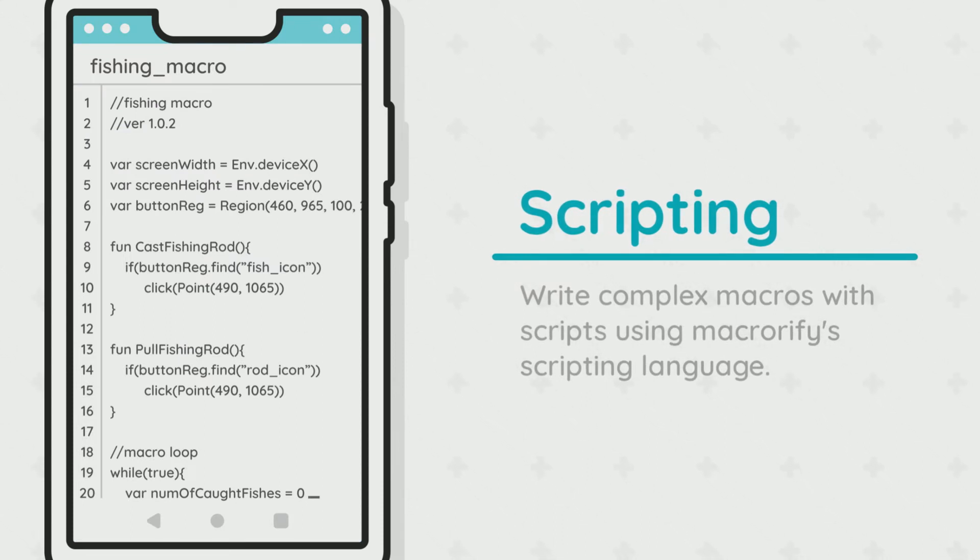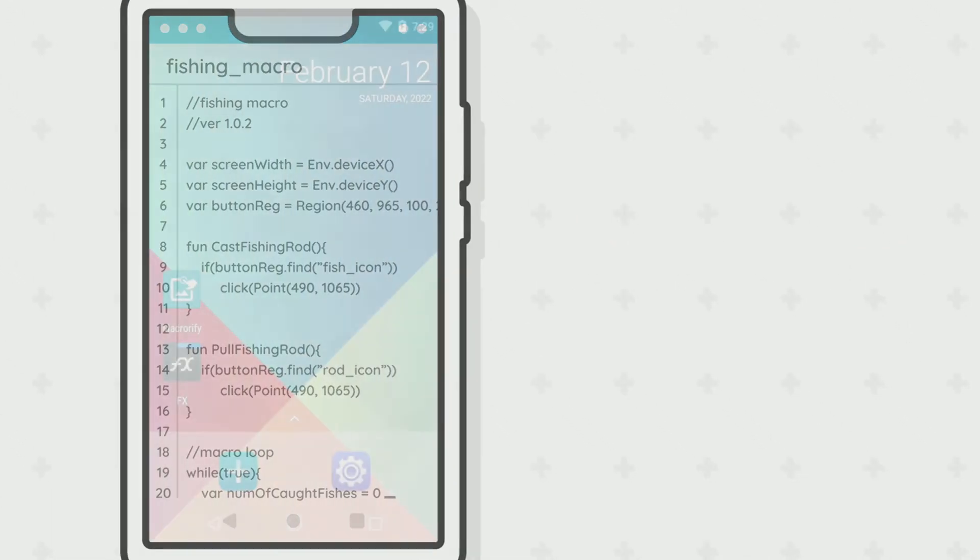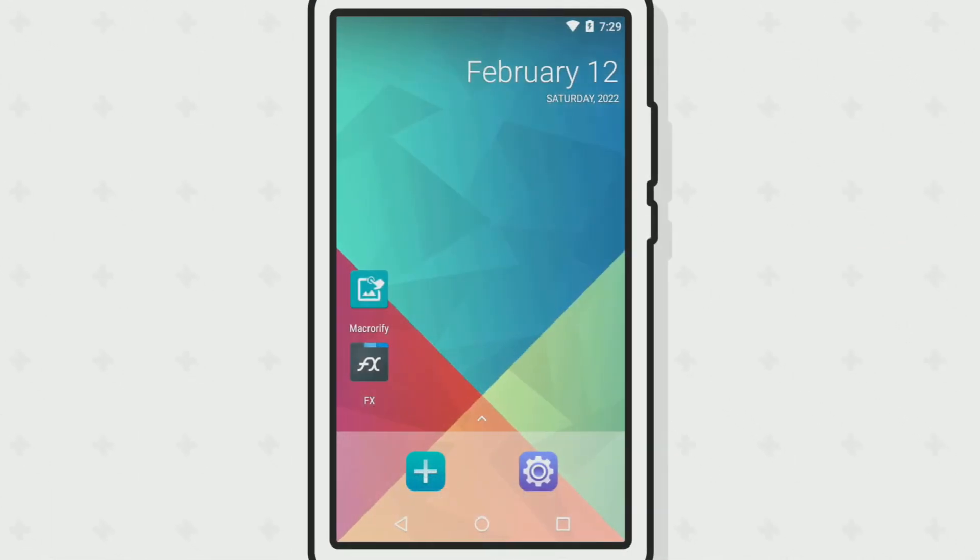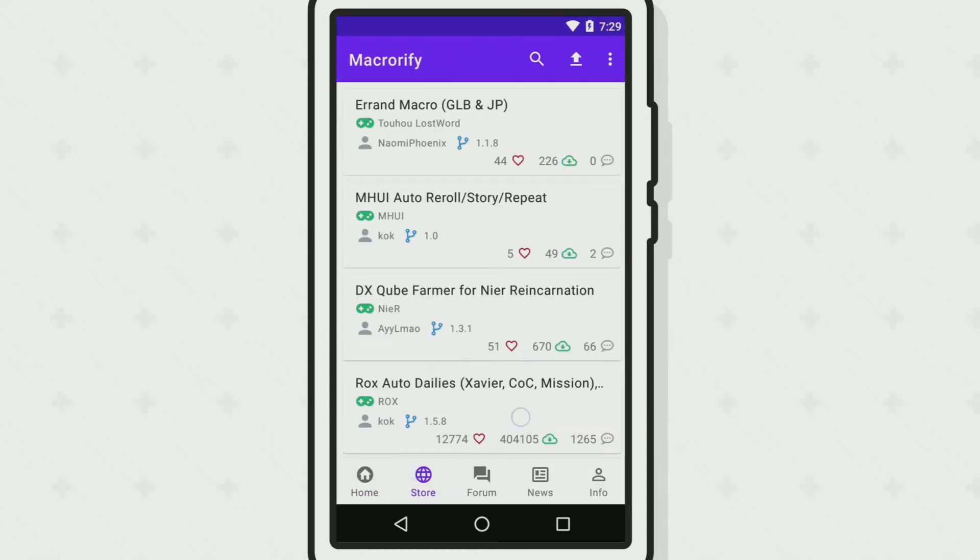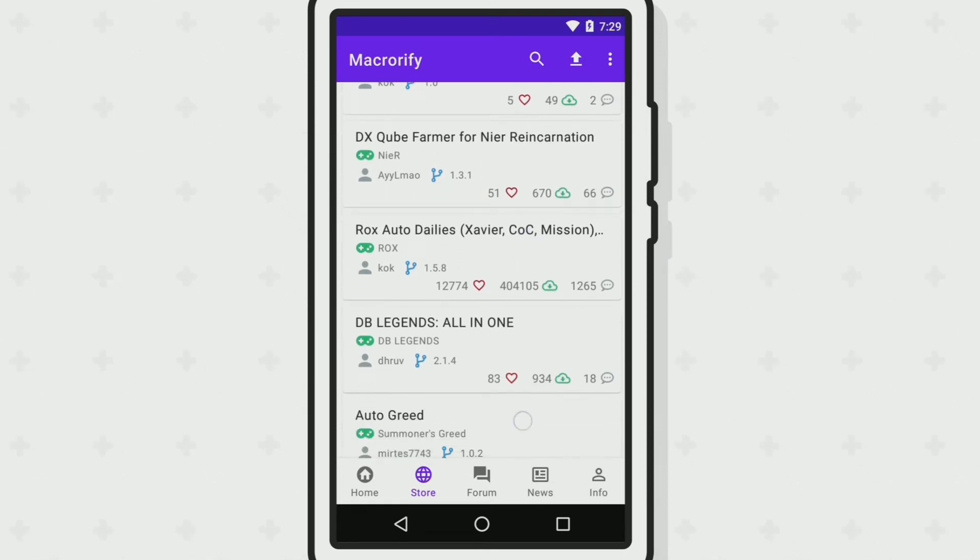Here are some other things you should know. Macrorify comes with a macro store where you can get macros made by other people. Maybe the macro you're looking for might already be there.